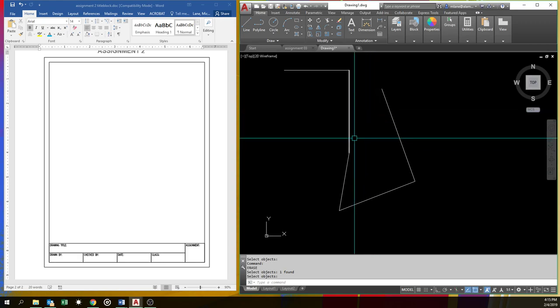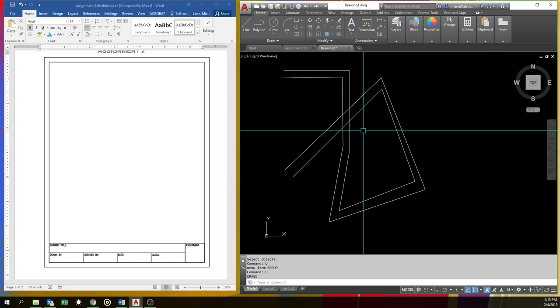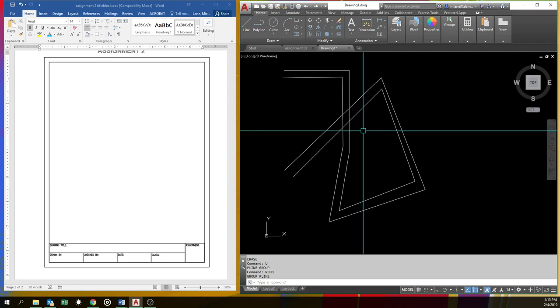But what if I decide, oops, I really didn't want to erase that? One of the things you can do is a command called undo. Just hit U for undo. And you can keep undoing all the way to the beginning of the drawing, just about. But if you want to undo one too many times, you can do what's called redo. But you can only redo once. Most software has something similar, so you're probably fairly familiar with this concept.